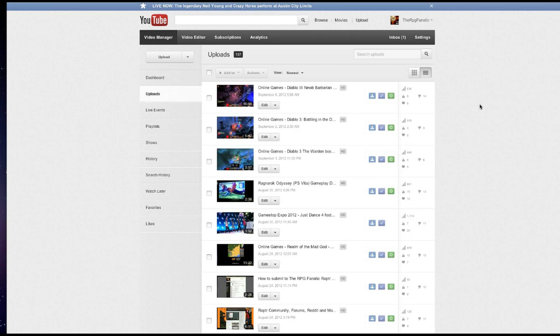Alright, so right now I'm at the video manager page, as you can see right here, for my channel, my RPG Phenetic channel.